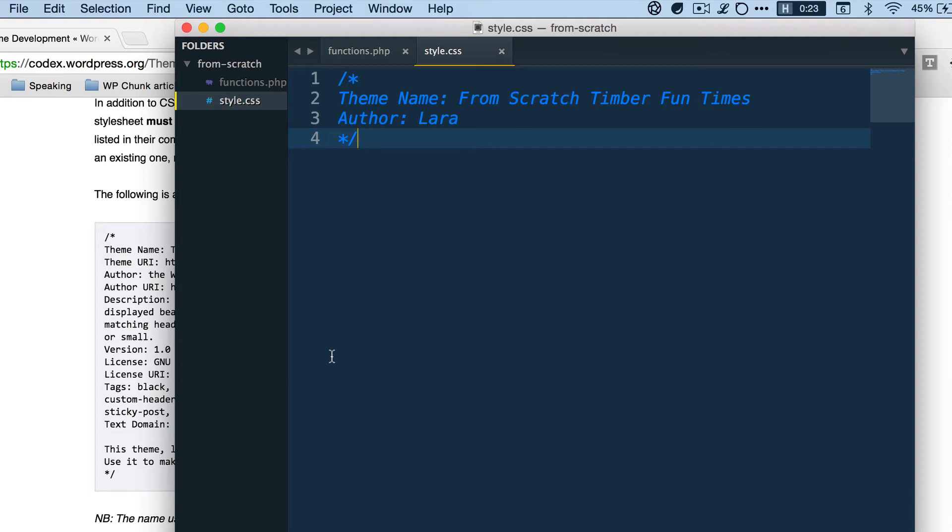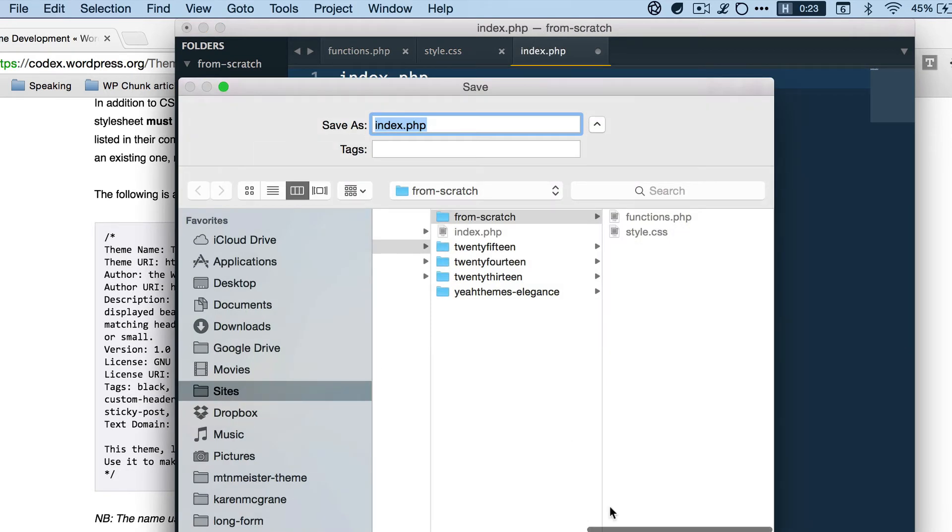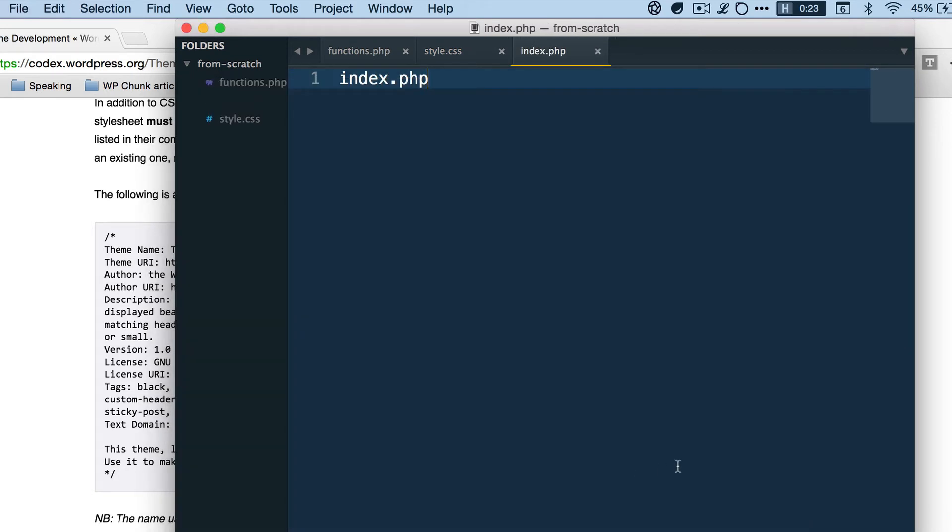But now we're creating our own theme so we have to have some kind of file for WordPress to read from, to find markup in and to see where the data is going to be. So we're going to make an index.php file. Just command N, index.php, save in here. I'm not going to put anything in this yet.